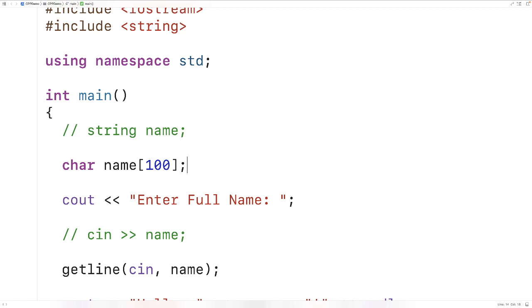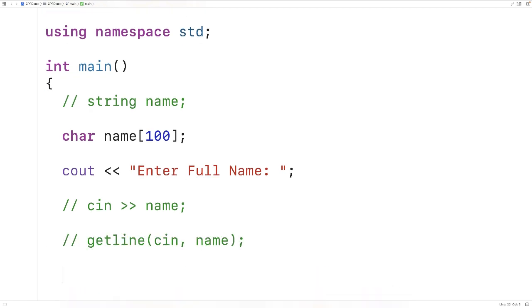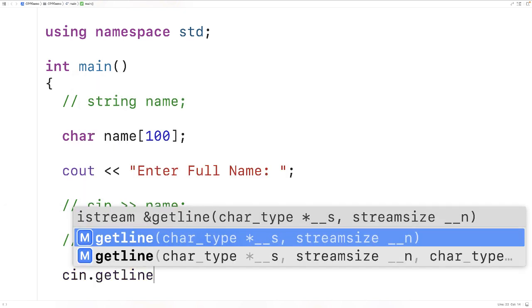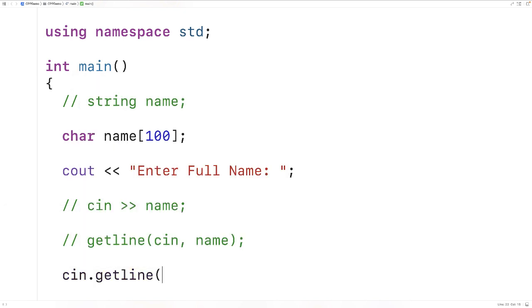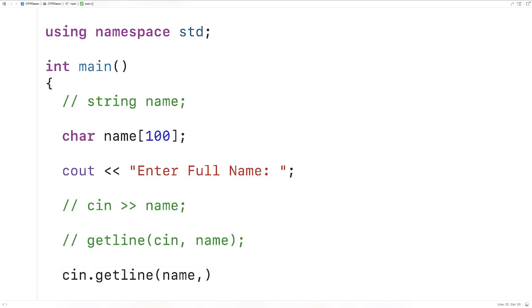We can use a getline member function of the cin object to actually store a string with spaces using this sort of char array. So here we'll replace this with cin dot getline and we pass in the name of the character array, in this case name, and then the size of the character array. So we could